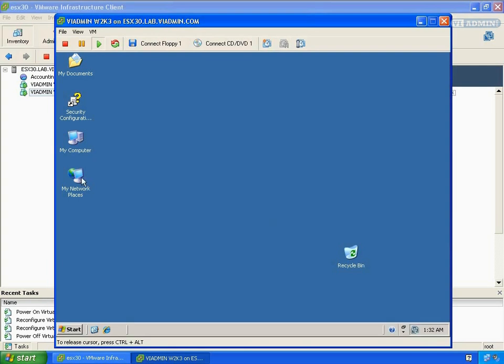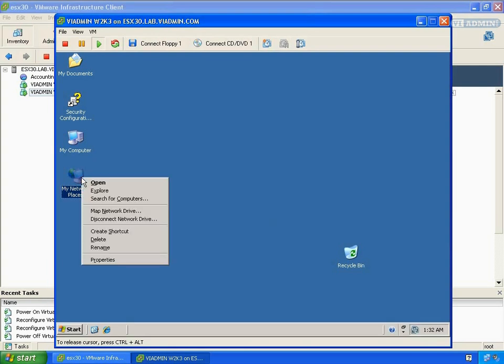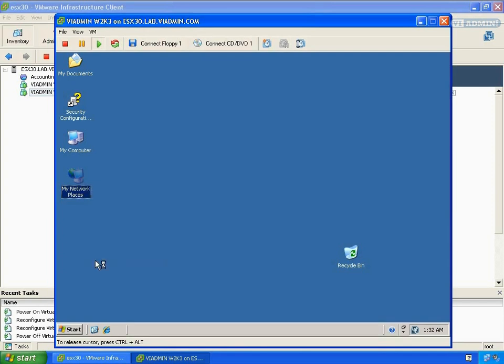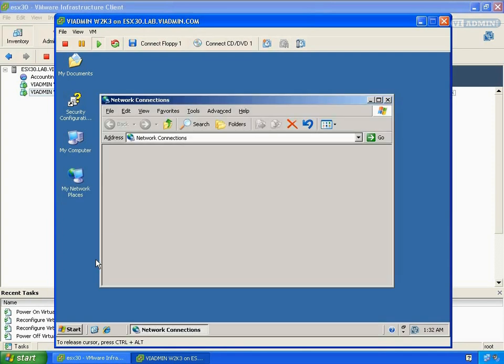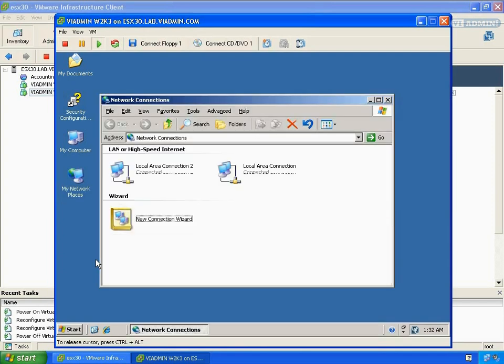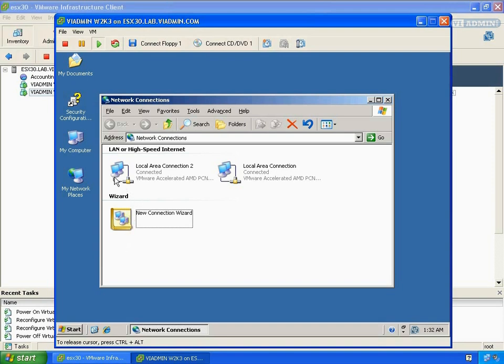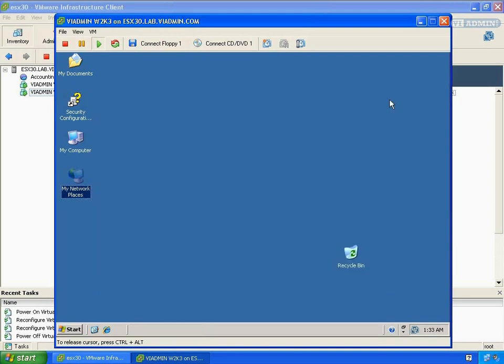Now I'm going to right click on My Network Places, go to Properties, and notice we have two connections now. So that's what we did. We added a new network adapter, so it's that simple, and this network adapter could be on whatever network we specified. Close it and that's it.